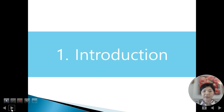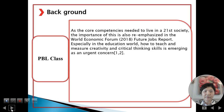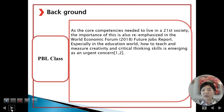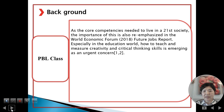Section one: Introduction. Regarding PBL class — as the core competencies needed to live in 21st-century society, the importance of these is also emphasized in the World Economic Forum 2018 Future Jobs Report. Especially in the education world, how to teach and measure creativity and critical thinking skills is emerging as an urgent concern.